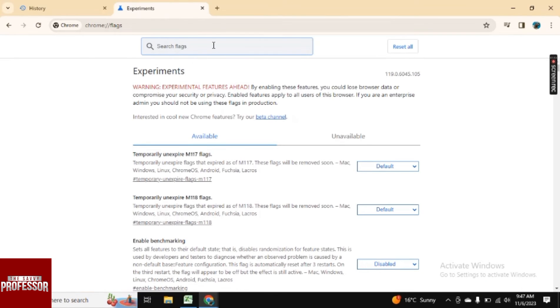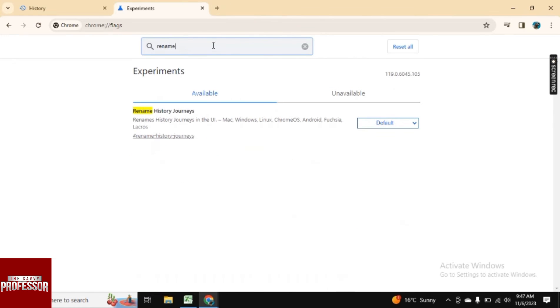And once you click enter, you will be directed to this page. And here in search bar, just type rename. And here as you see, rename history journeys.